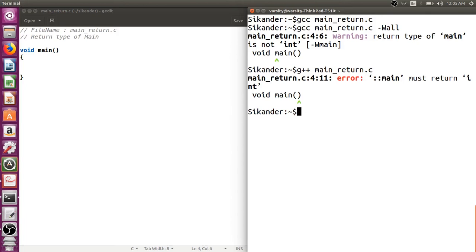From this we can understand that in C++ the return type has to be integer, and in C also the correct one should be integer. It might not give an error, but we have to always follow the correct standard.